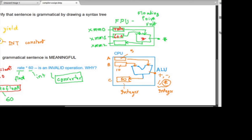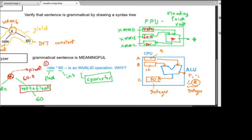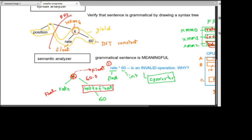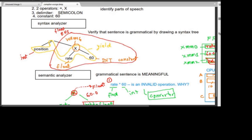That's the reason why rate into 60 is an invalid operation — it's the first error. Now, the second error: even after fixing the multiplication, if we multiply float rate by float 60.0, the result of this multiplication is a float. But looking at the left-hand side, 'position' is an integer. So assigning a float result to an integer variable is also a wrong operation.